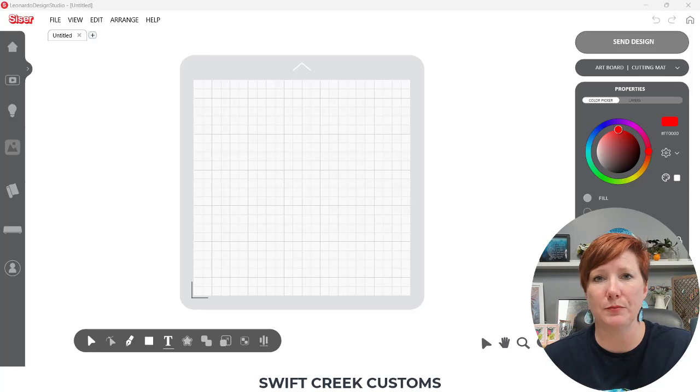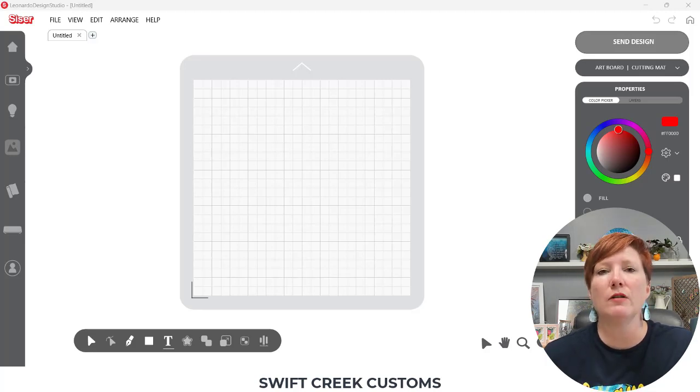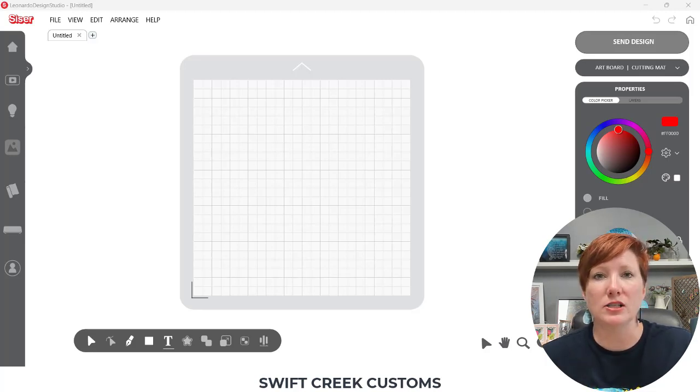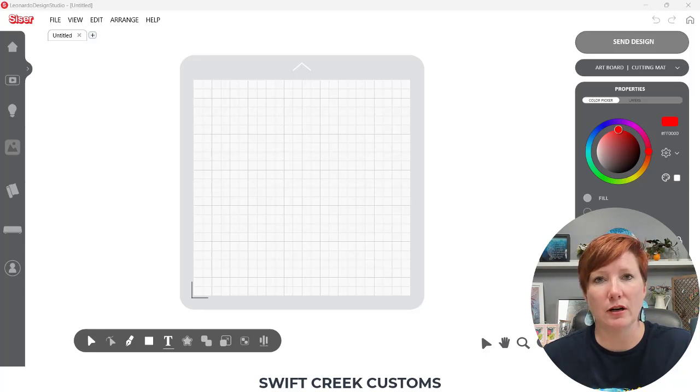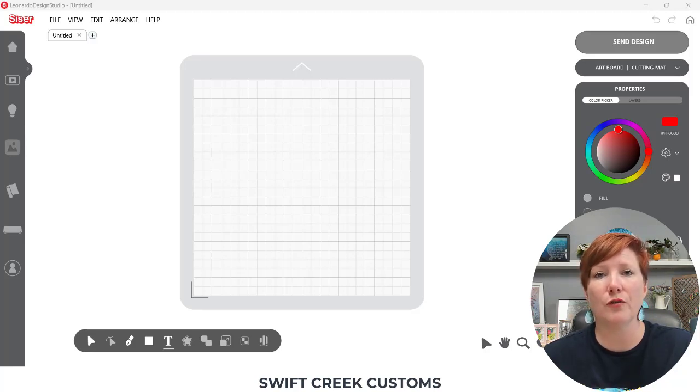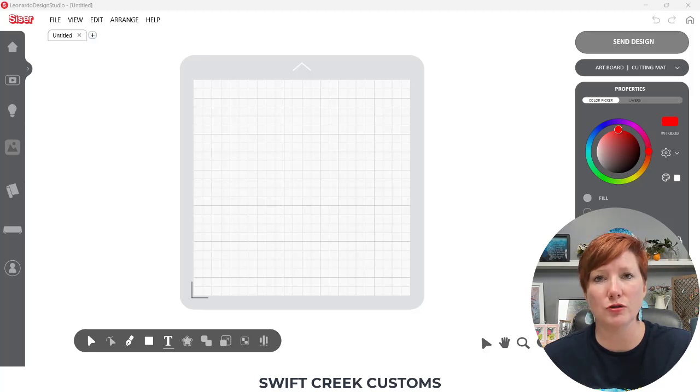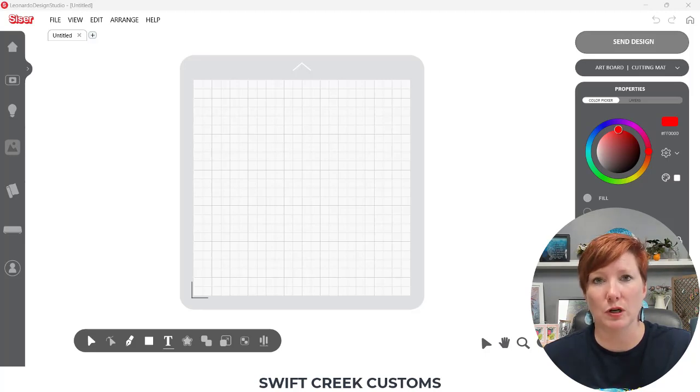And the answer is very simple, you don't. Fonts are installed directly on your computer and Cesar Leonardo Design Studio pulls those fonts from your computer's hard drive from the fonts folder that is installed on your computer.